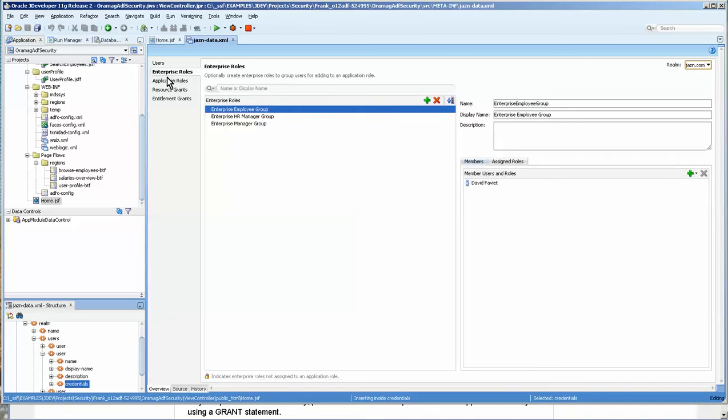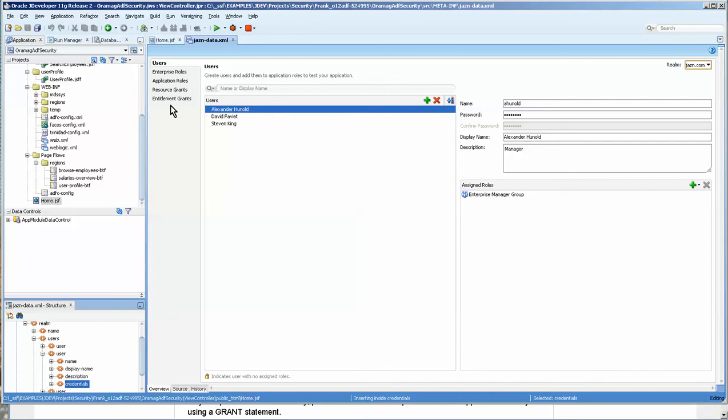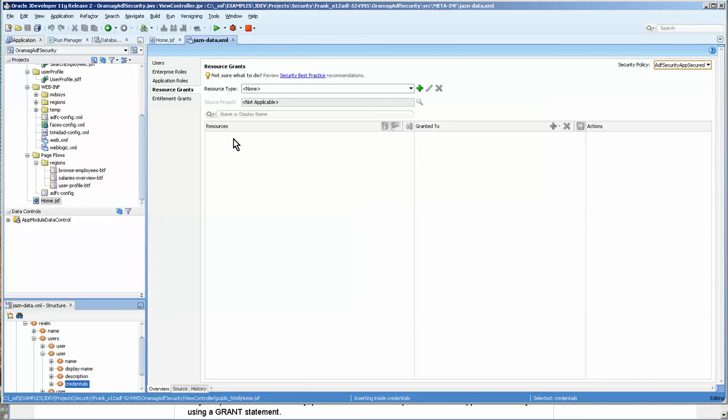Okay, we also have enterprise roles, application roles, and users. And then we also have resource grants. You have the choice of choosing between here. I would assume that you'd probably just want to keep that as is.